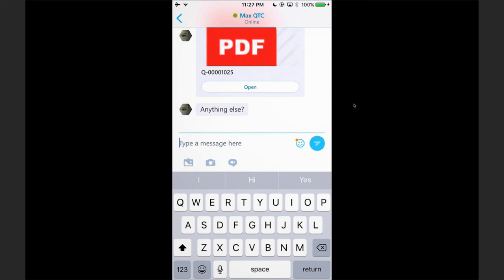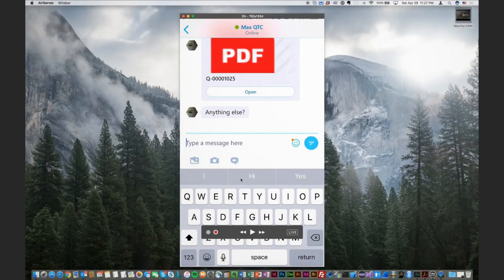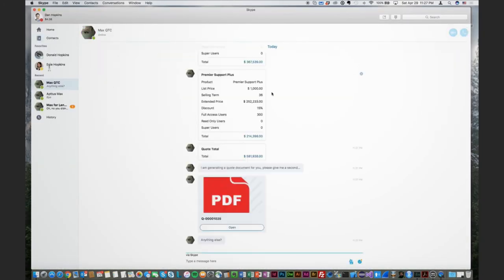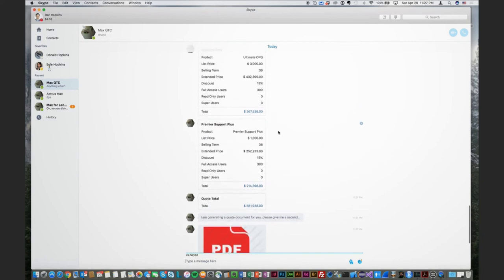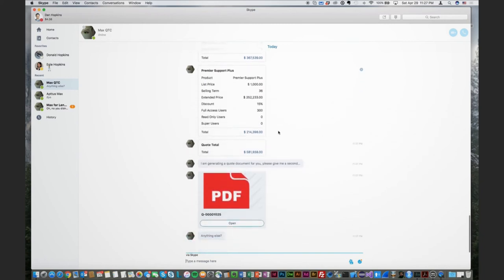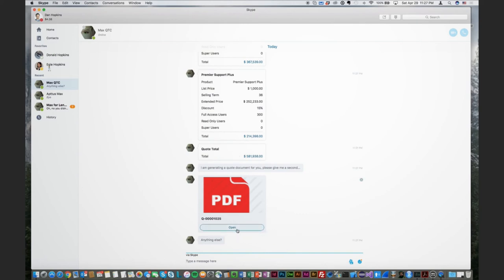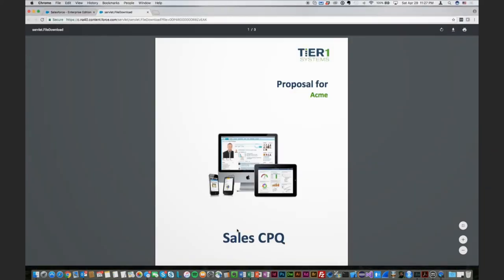Max lives in a number of different channels, and you can see in this case this is the exact same conversation if I switch to my desktop as I was just having on my mobile phone. Essentially, the conversation follows me against any channel that I'm at.